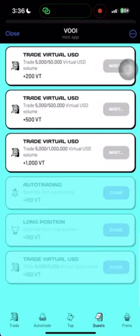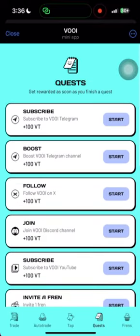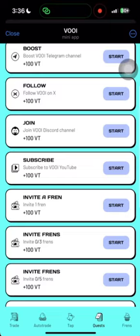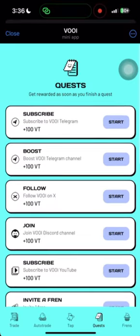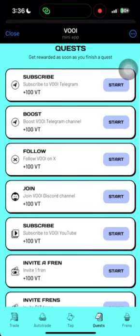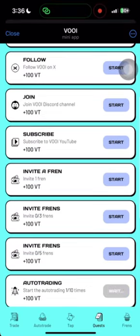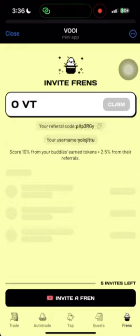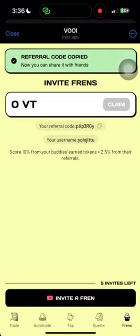If you have a social task, you can follow and subscribe to the YouTube channel. If you want to follow, then you can invite. If you want to make friends, you can get 5 invites. There are limited invites, so you can earn referral points. If you want to trade those coins, you can point the referral.